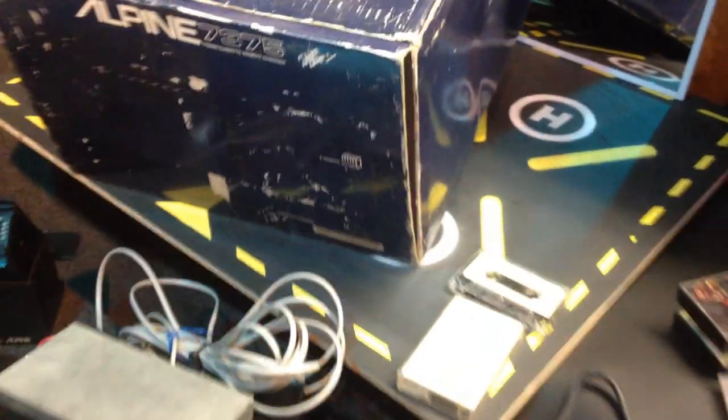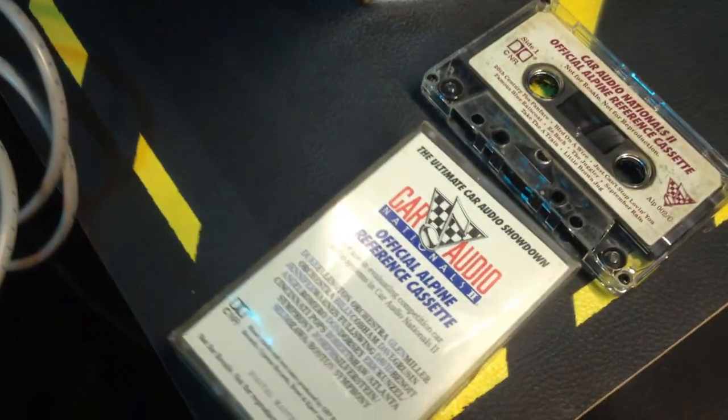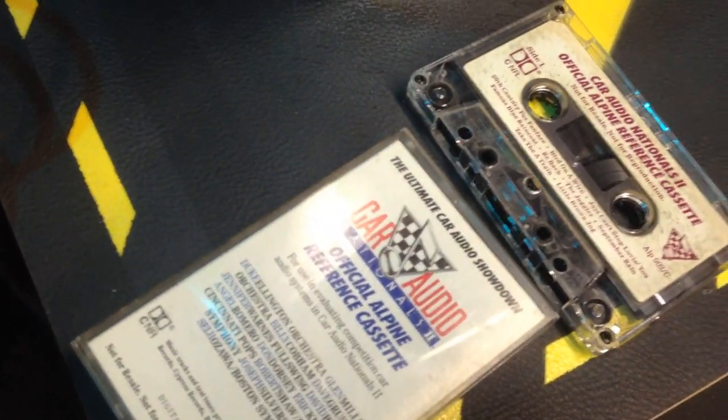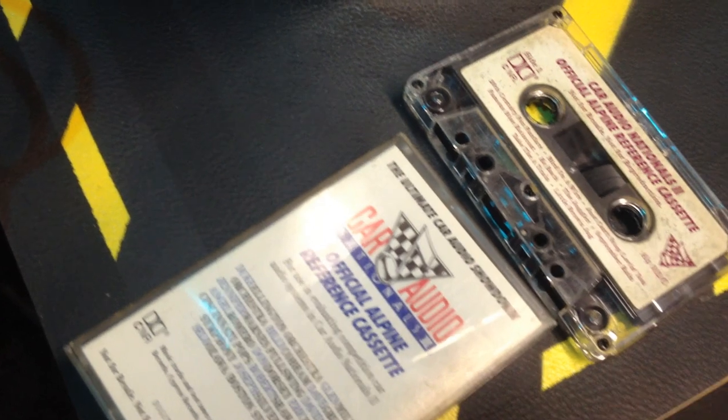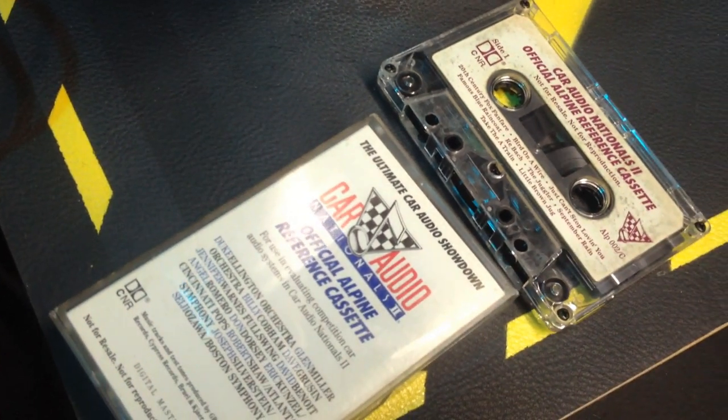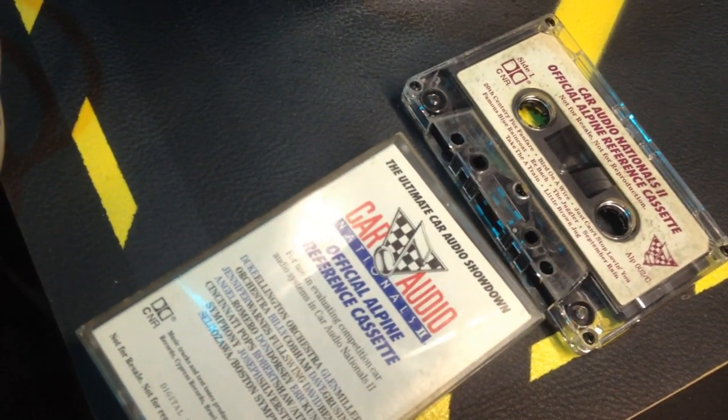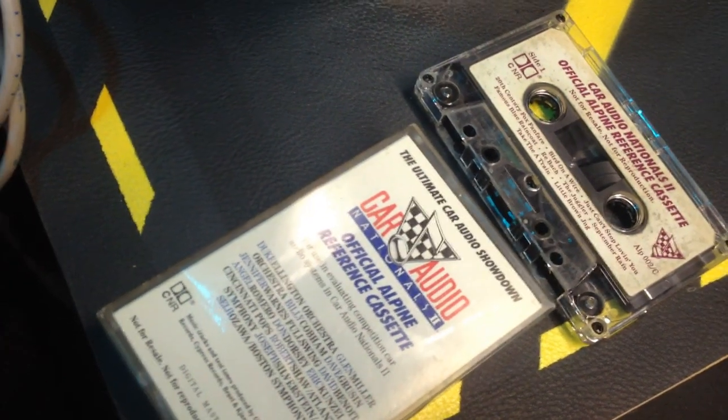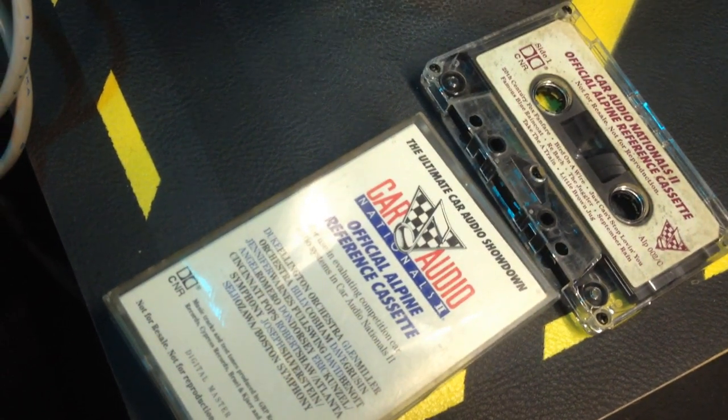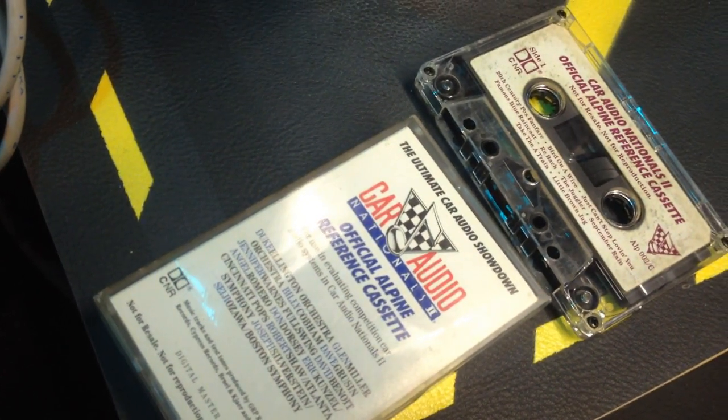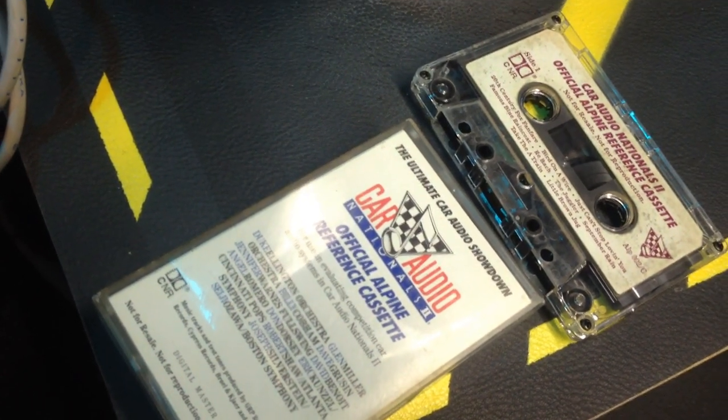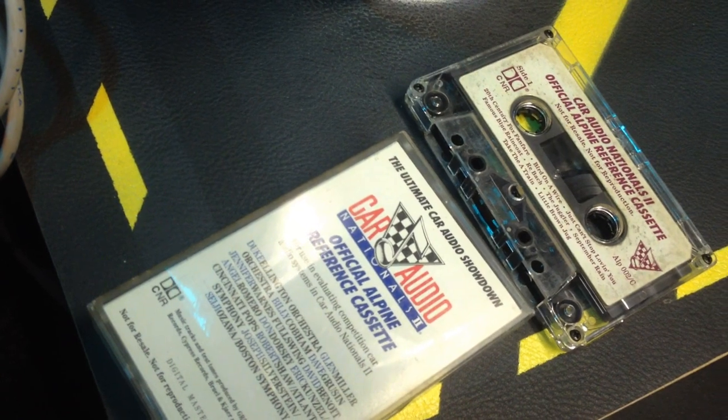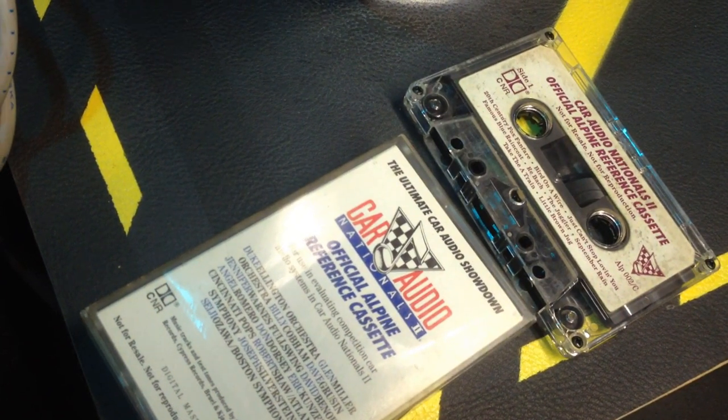As I said, I'm including this official Alpine reference cassette for the Car Audio Nationals. This is a Dolby C cassette. Back when car audio first started with competitions, Alpine sponsored them, and this is before everybody had CD players.